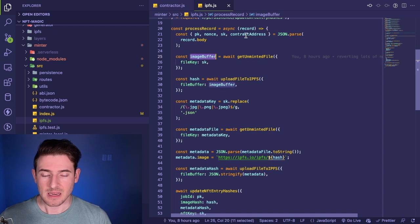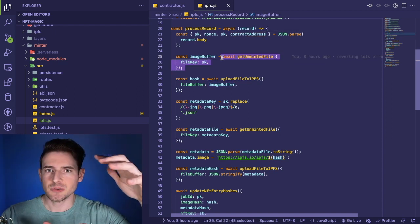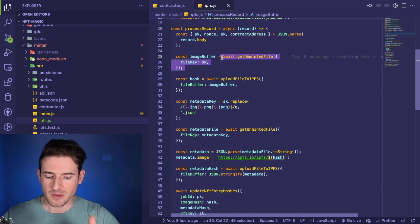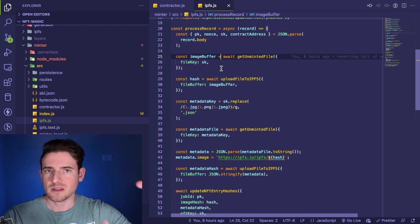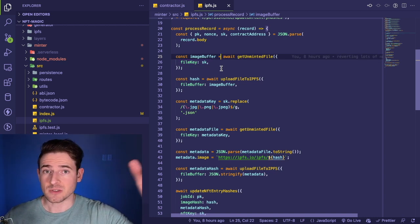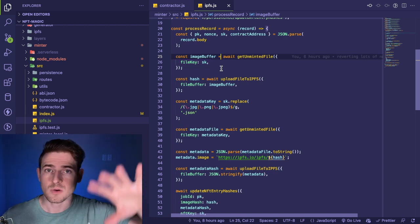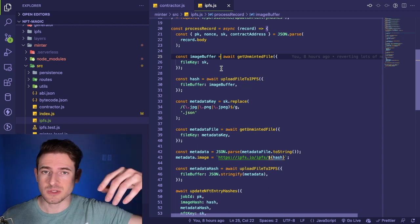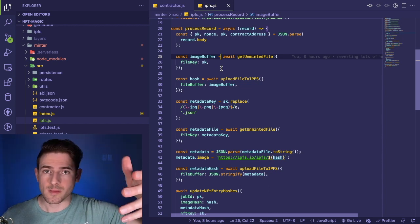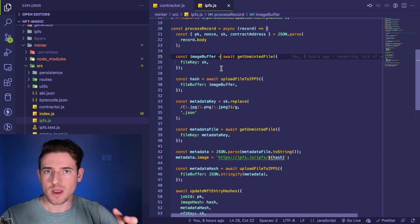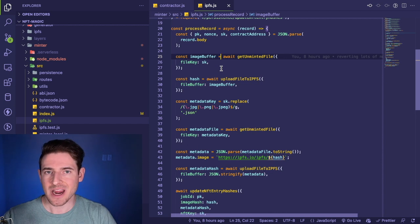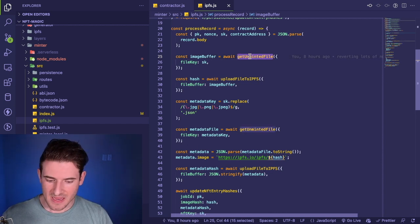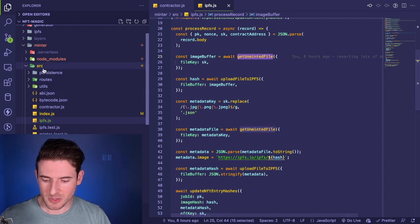Behind the scenes this is just hitting S3 and fetching a file, but you see how I abstracted that away. You don't really know where that file is coming from—it could be hosted on a different CDN, it could be hosted locally on my laptop—but it's abstracted away because the business logic doesn't need to care about it.